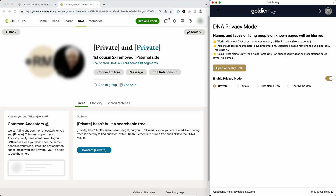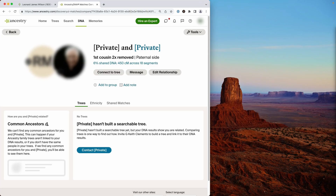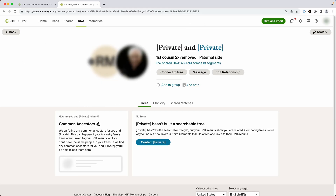You don't need to keep the Goldie Mae window open while you present. You can just move that off to another monitor or minimize it, and all the blurring will work as long as that Goldie Mae window is open somewhere on your computer.